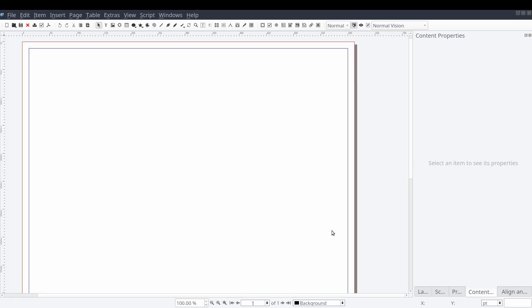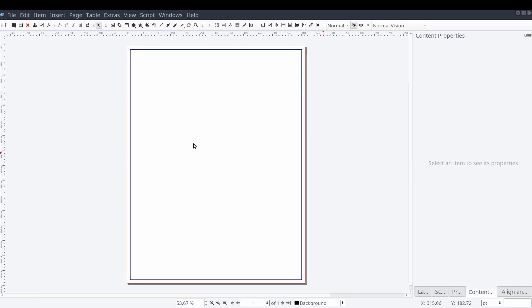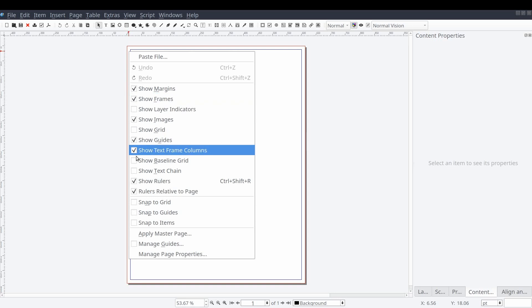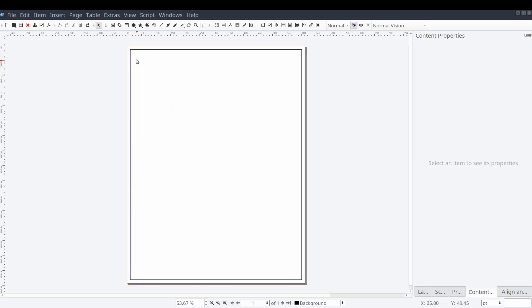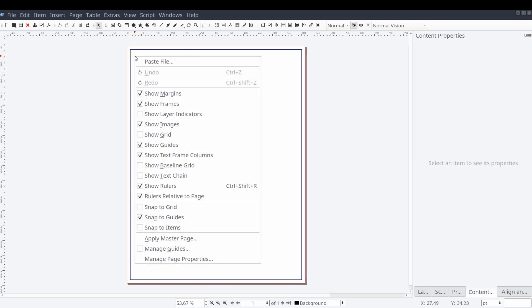The first thing we're going to do is prepare our document by setting our snapping rules. We can do this by right clicking on the document and selecting snap to guides.